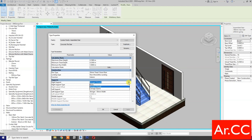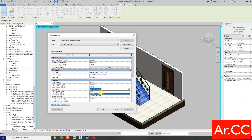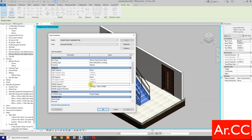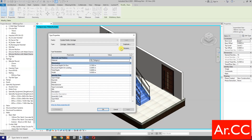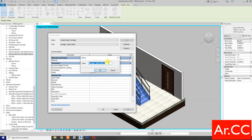For Right Support, select None. For Left Support, select None. For Middle Support, check it, then pick the Middle Support Type button. Duplicate the type and name it 'Concrete Stair'.